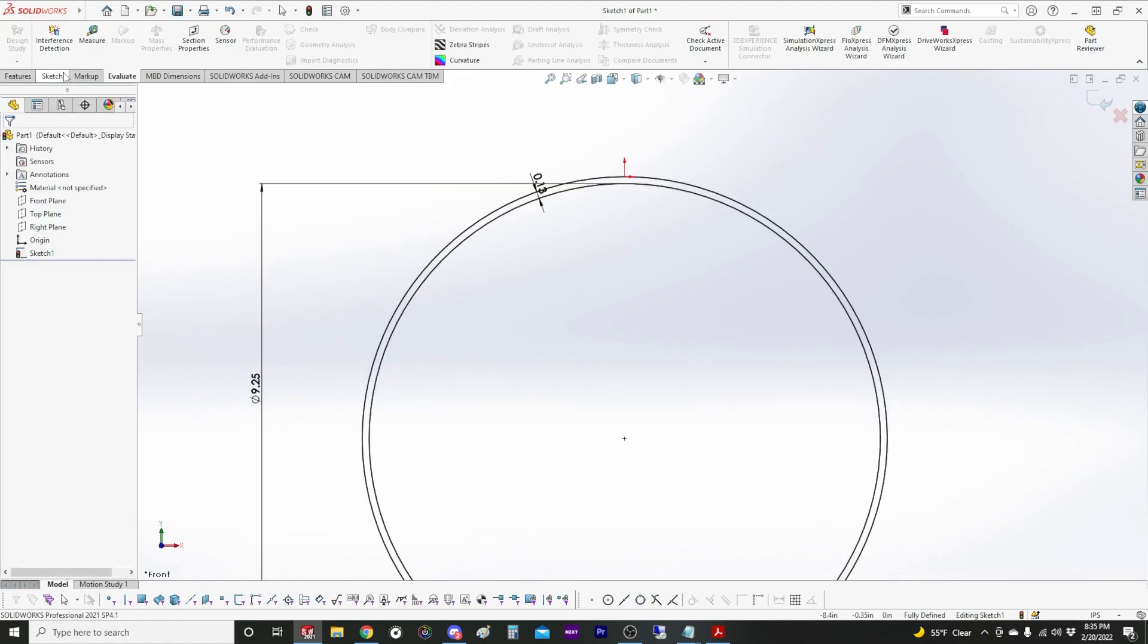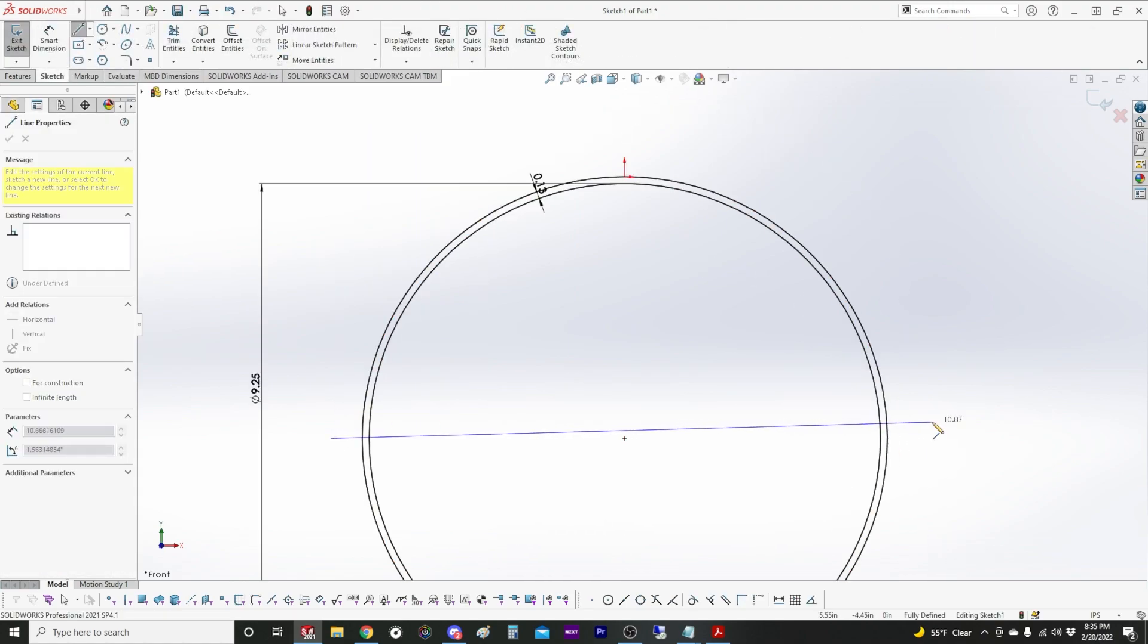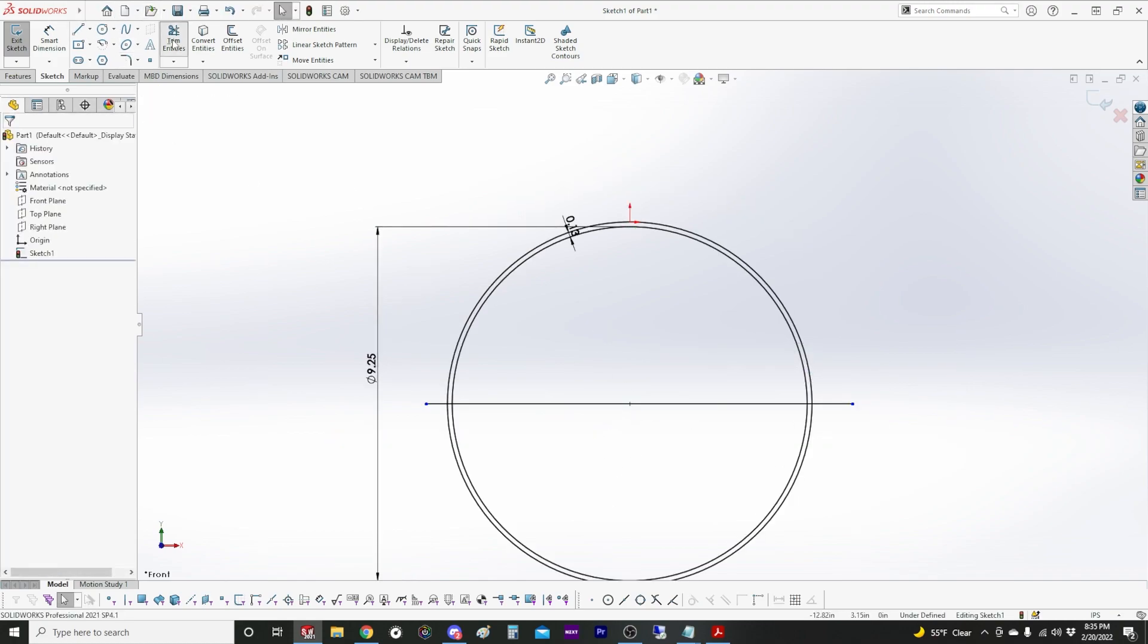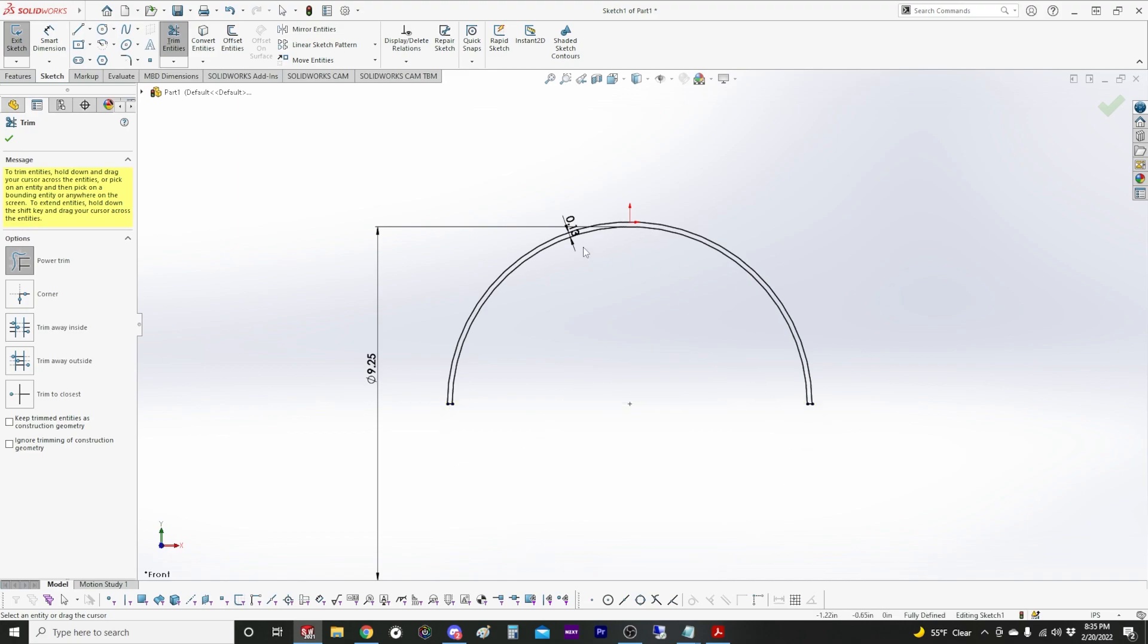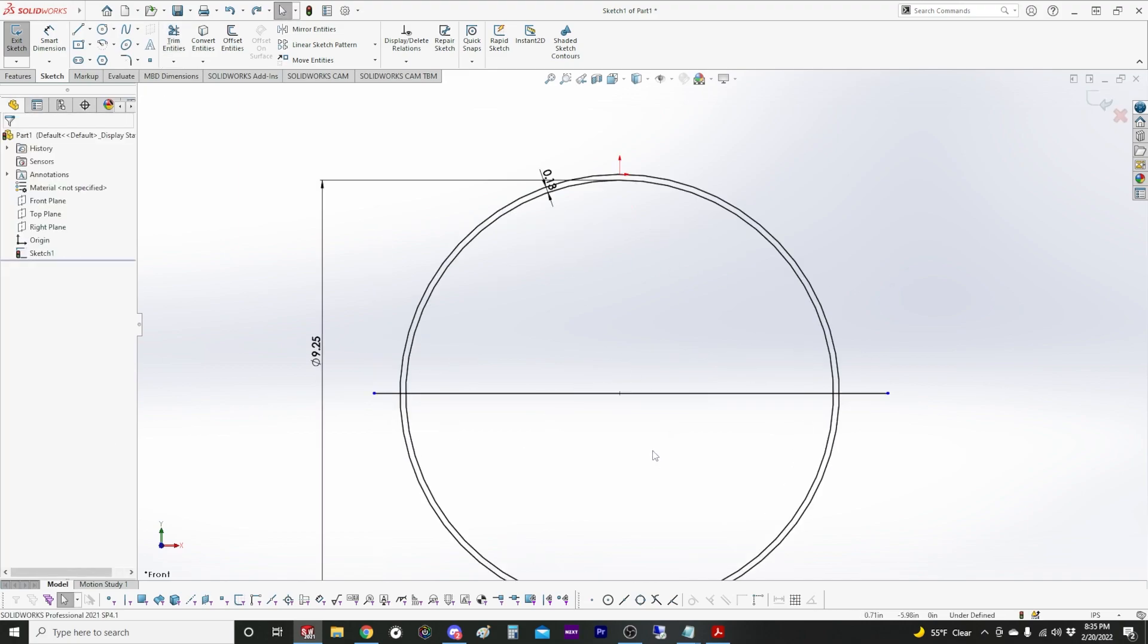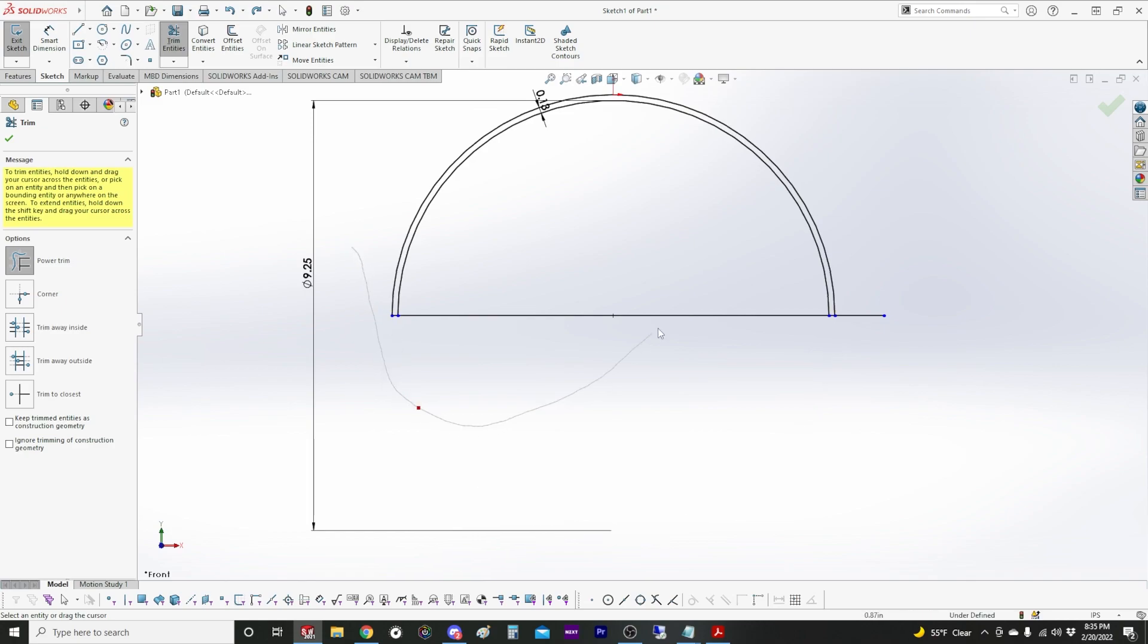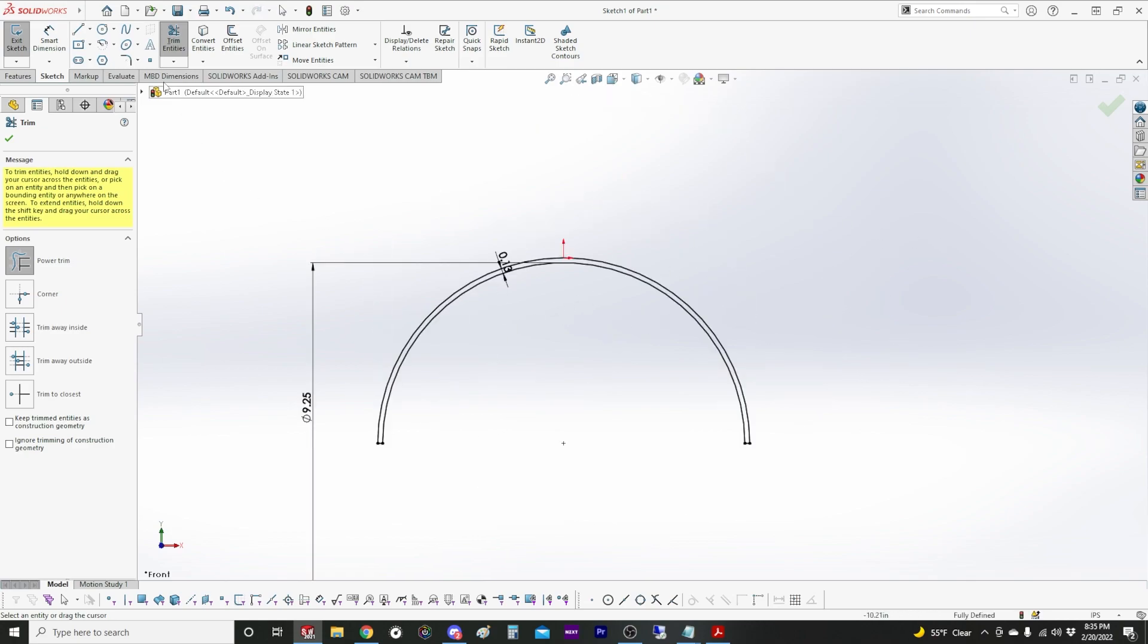Now I'm just going to draw a line right through the middle and it automatically stuck to the center point so it's fully defined already. I love the power trim. It's my favorite feature in SOLIDWORKS. I pretty much don't use any of these other trim tools because I can just click and hold and drag and just quickly trim away all the lines I don't want.